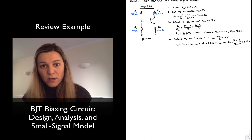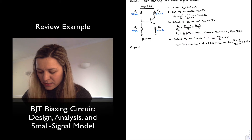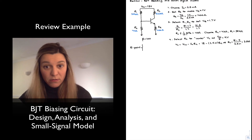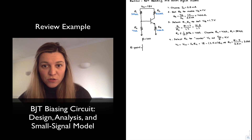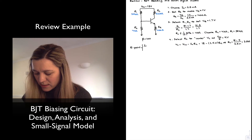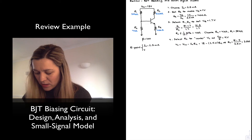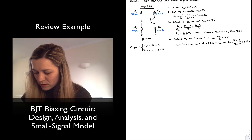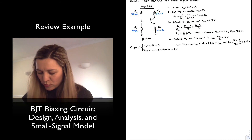If I wanted to find my Q-point, it is typically given as two values: the quiescent collector current IC and the collector-to-emitter voltage VCE. IC has been chosen as 2.5 milliamps. VCE is simply VC minus VE: 9 volts minus 1 volt = 8 volts. So my Q-point is (IC = 2.5 mA, VCE = 8V).